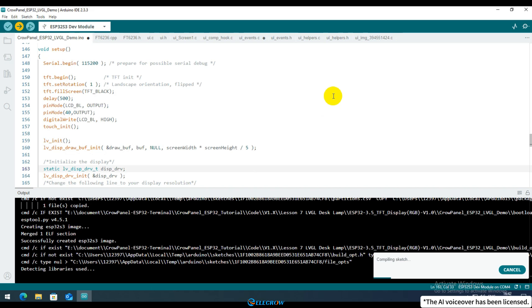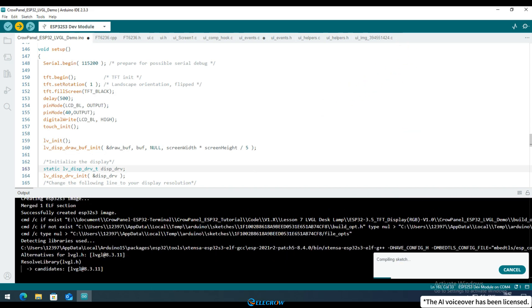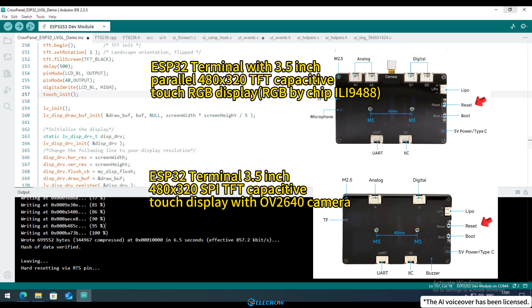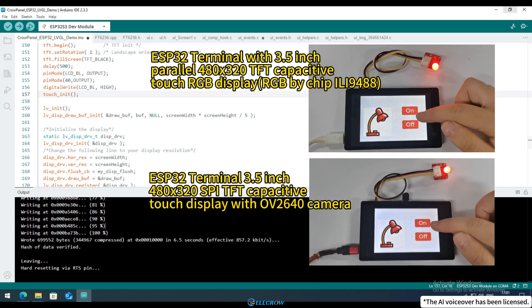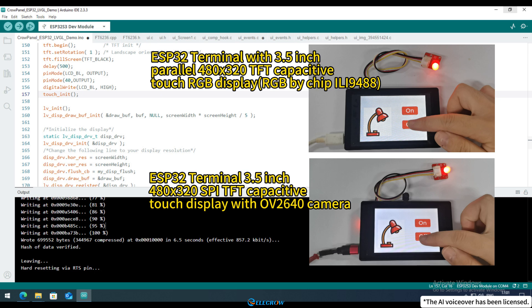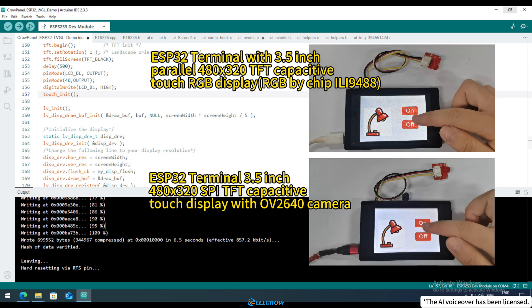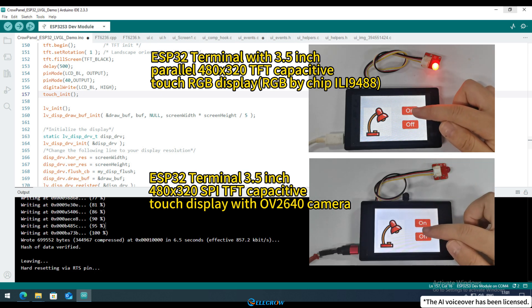Since the upload process may take a while, I'll speed up this part of the video. Once the upload is complete, if the board doesn't reset automatically, you can manually press the reset button on the back of the board. You'll then see the UI interface you designed displayed on the screen and the button events will function normally.